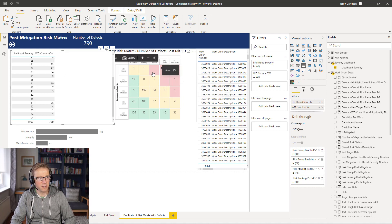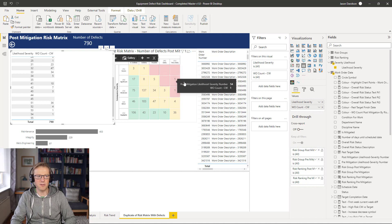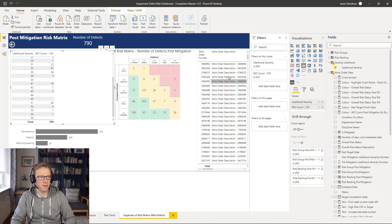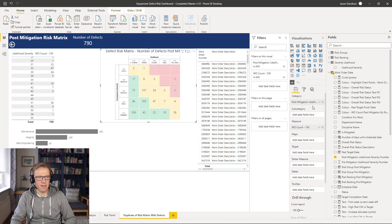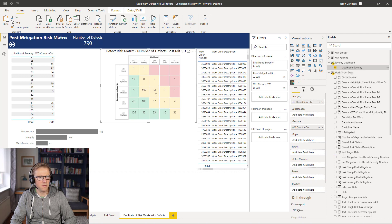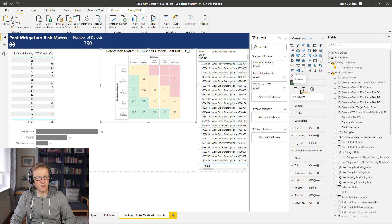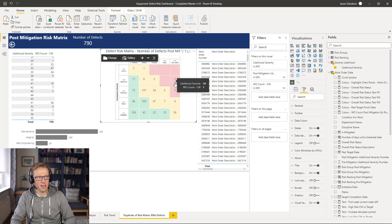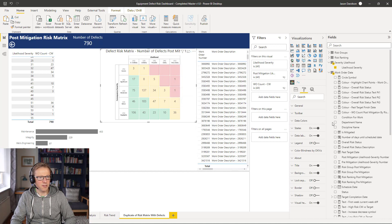The next thing we've got to do is force it to show a value in each box that allows us to click on that value and filter the corresponding table. Going back into this matrix and updating this category to be post-mitigation, we're still not able to click on blank cells because it's only allowing selection of a square if there's a corresponding measure.